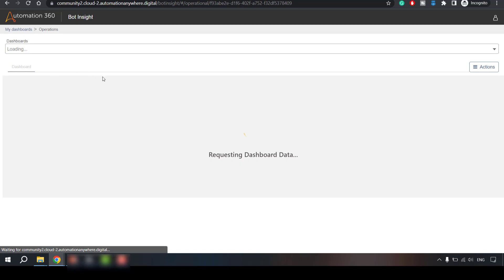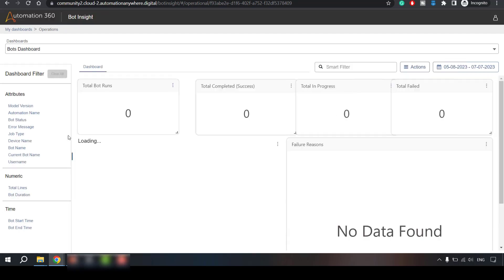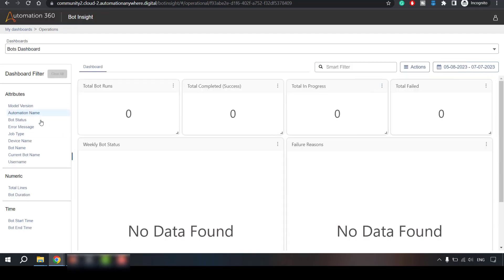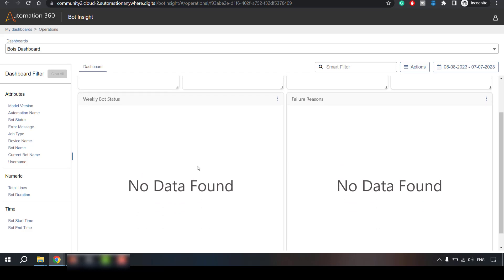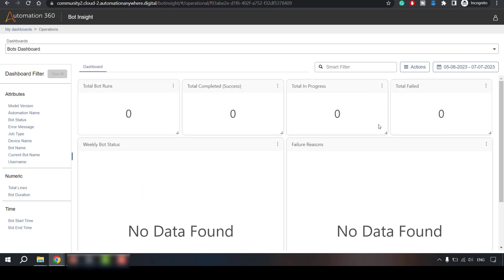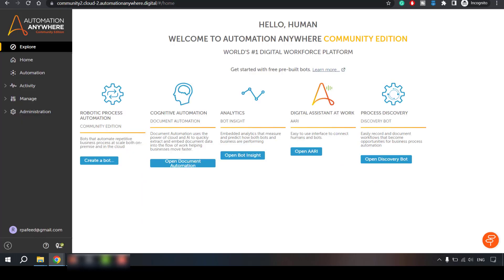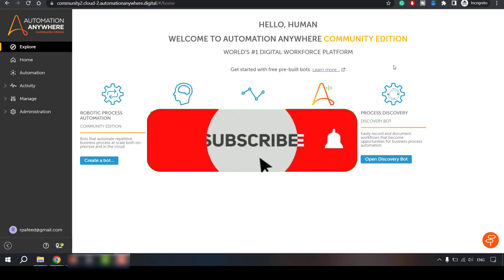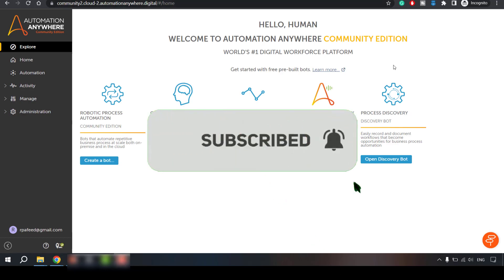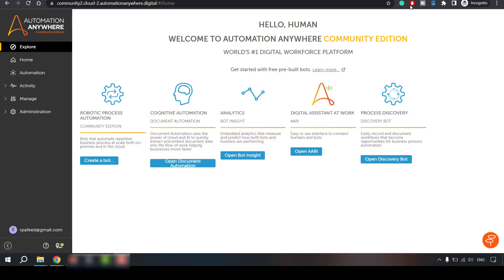And in your bot dashboard it will be the parameters some additional parameters which are excluded the device related details are excluded here apart from that you will see the data. For now we don't have any data that's why it's showing zero. So that's pretty much about bot insights in A360. Please like this video and subscribe to the channel we'll see you in the next video thank you.